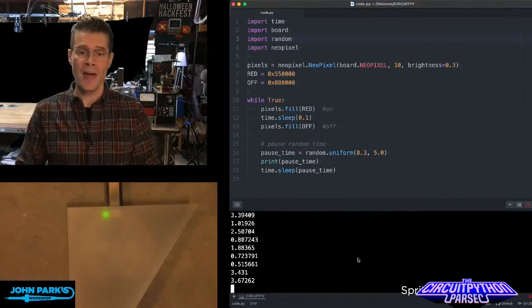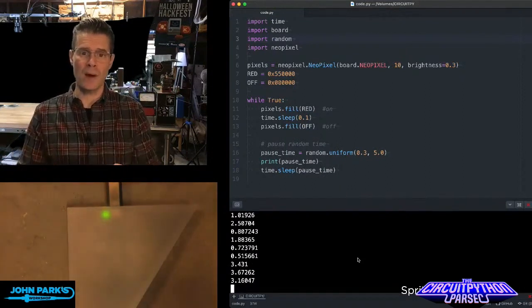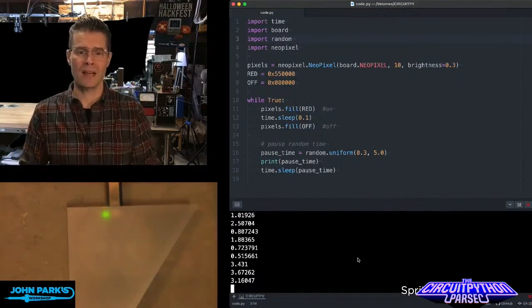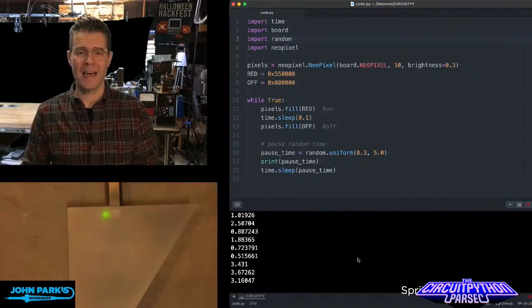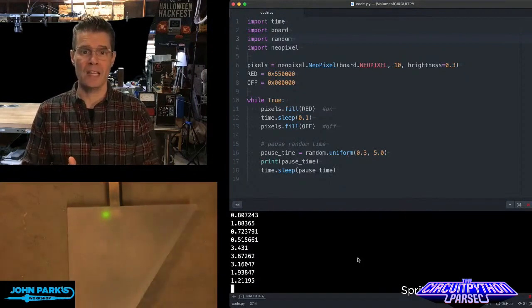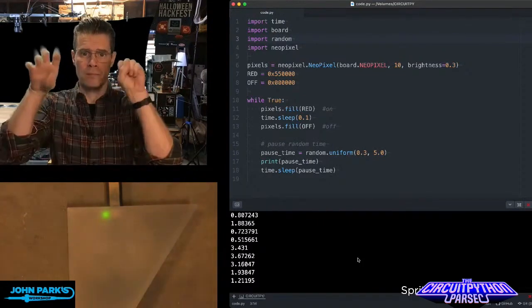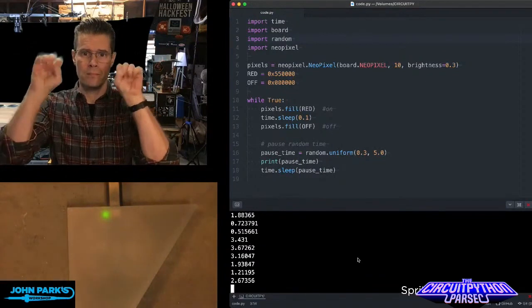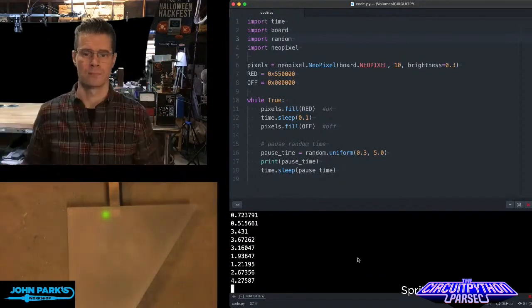And so that is how you can create a random blinking effect using the random library inside of CircuitPython. And that is your CircuitPython Parsec.